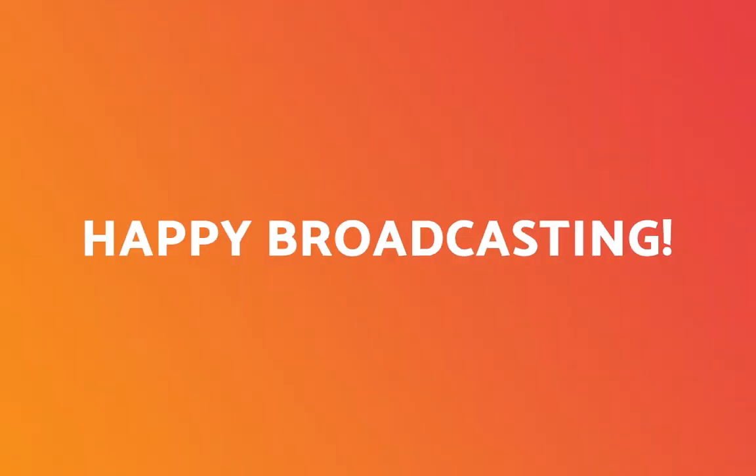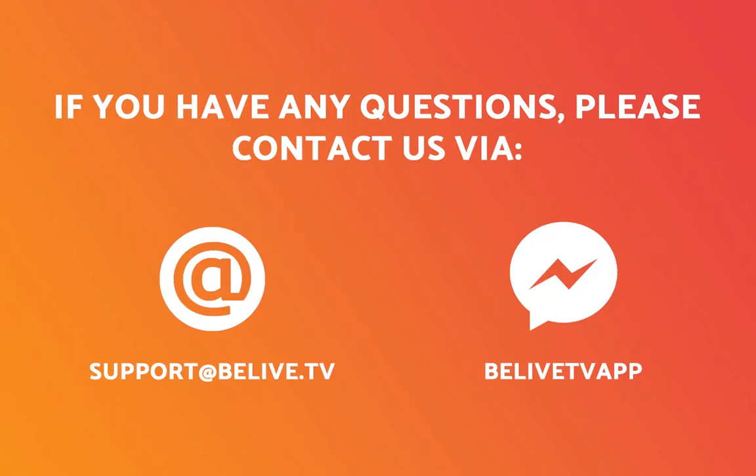And that was it! If you have any questions, please contact us via email or messenger.